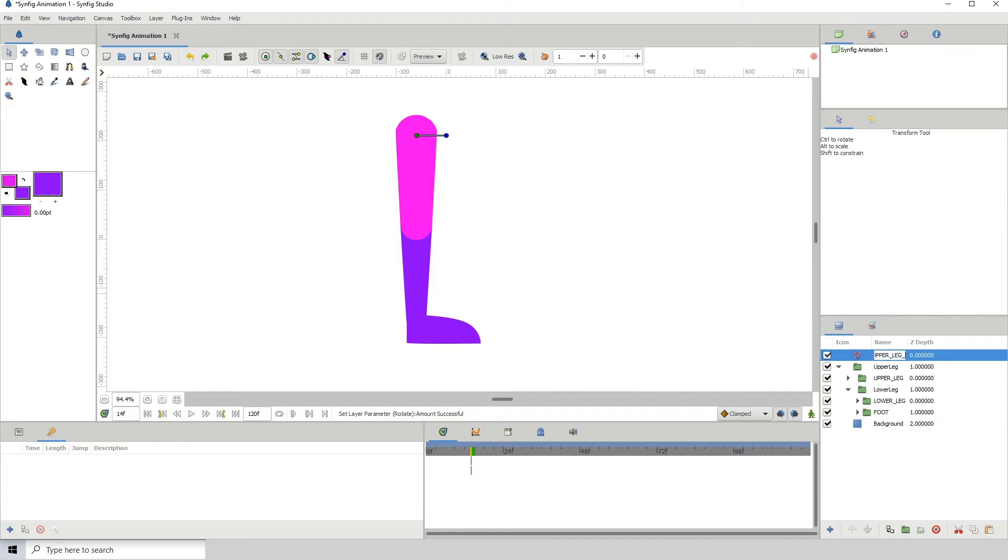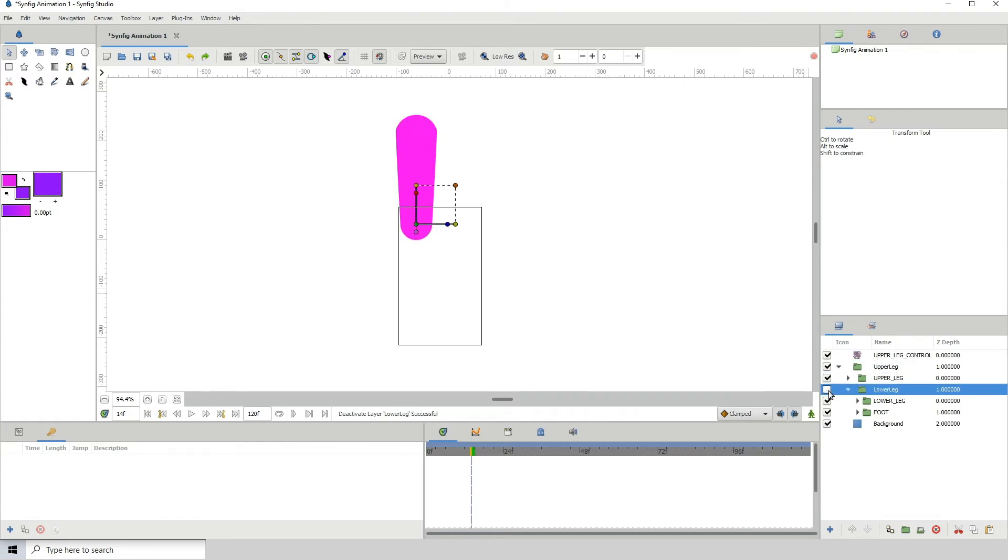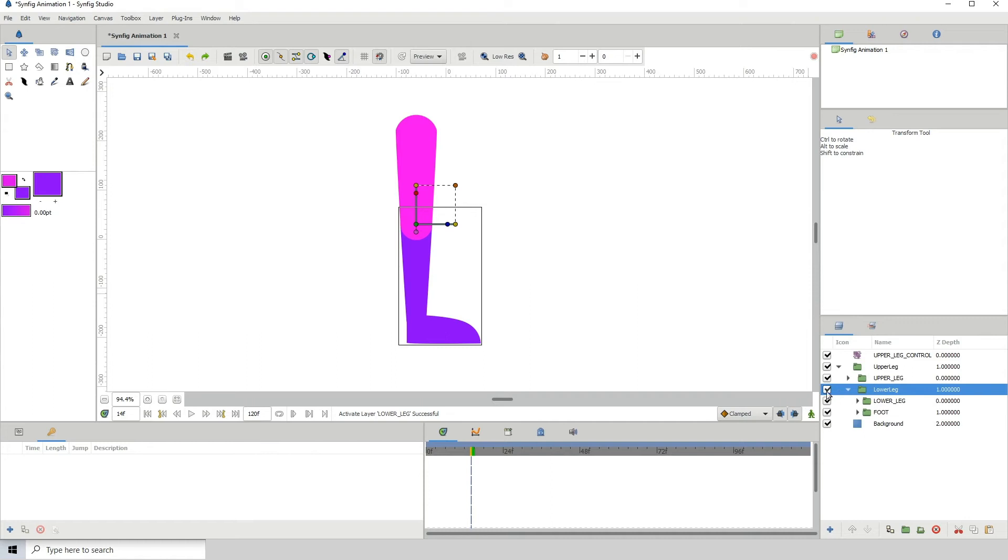For the lower part of the leg now, we need to put a rotate transformer above this layer. The reason why we put it above is because when it's above, every single layer underneath it gets affected.